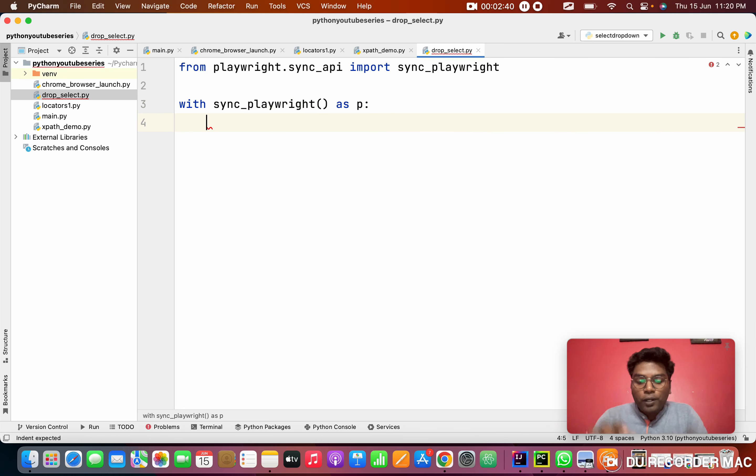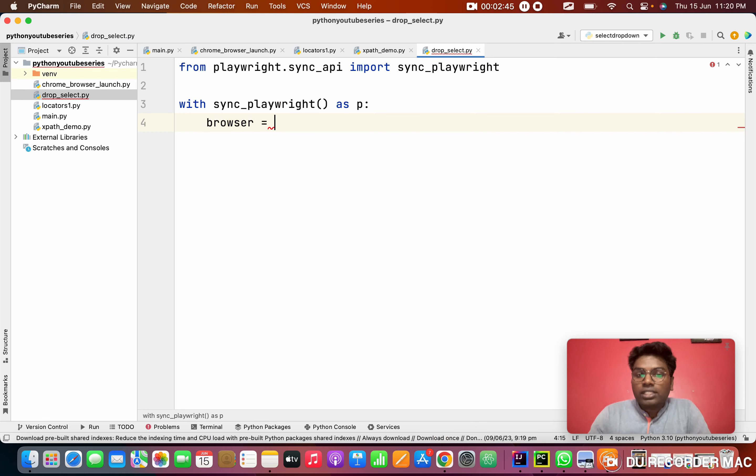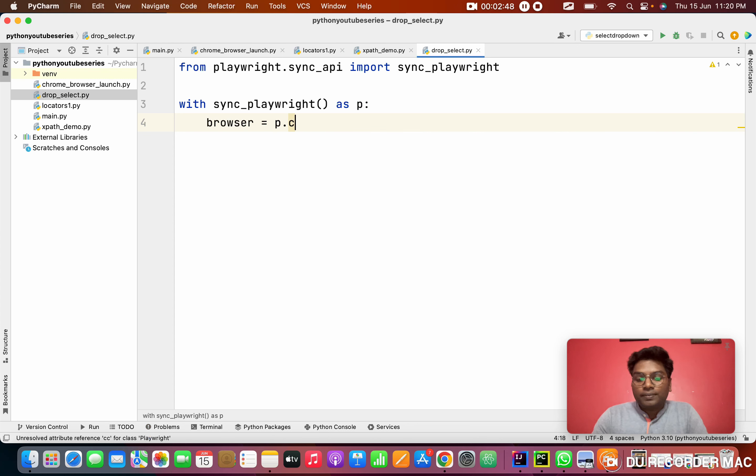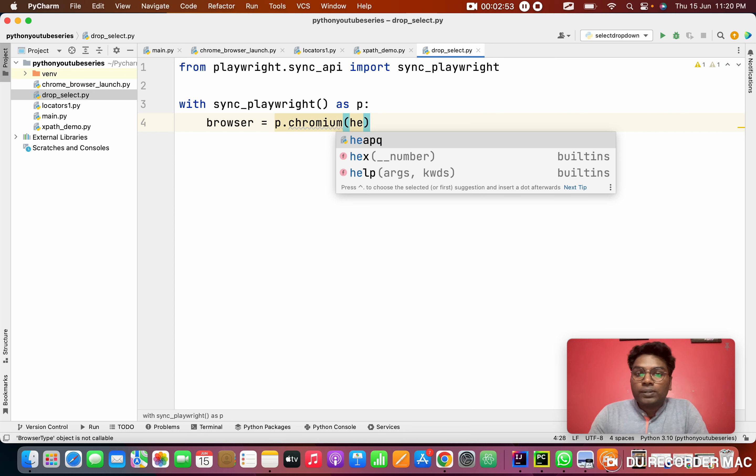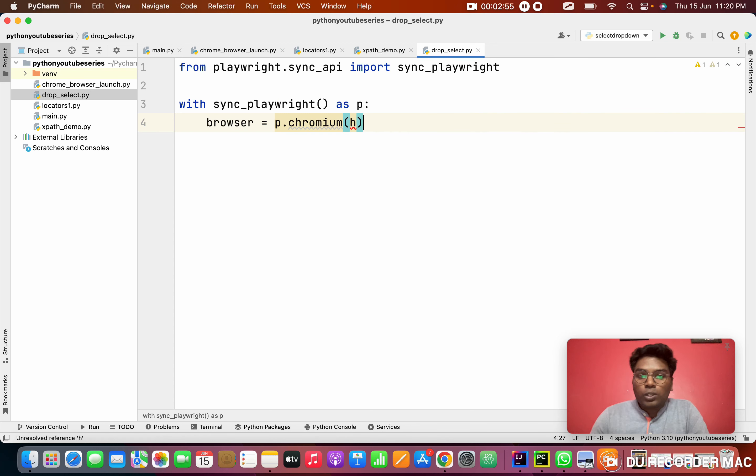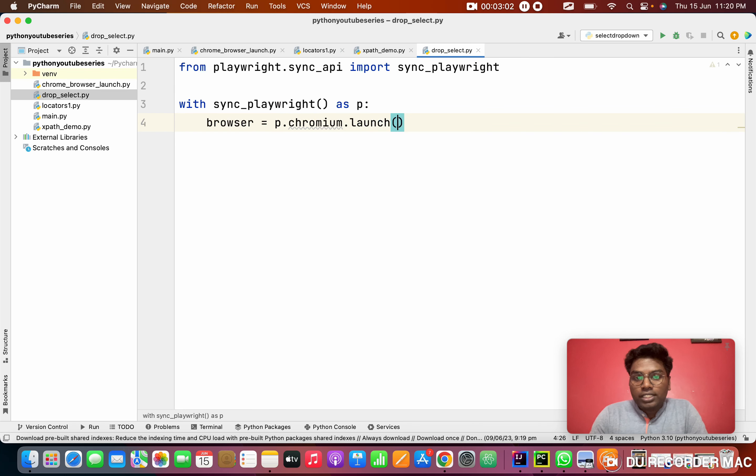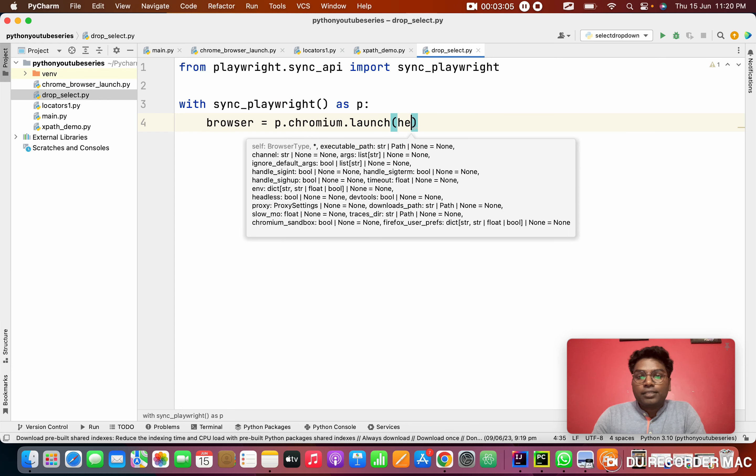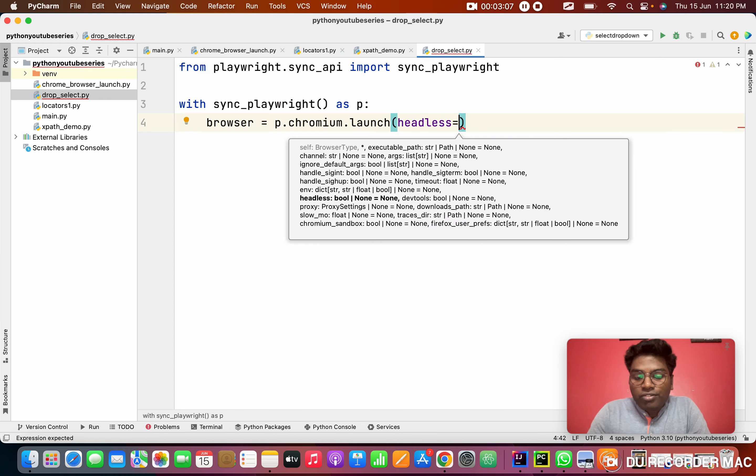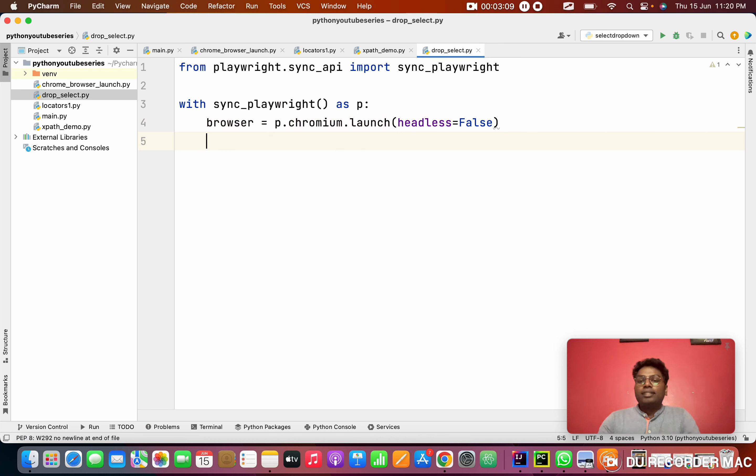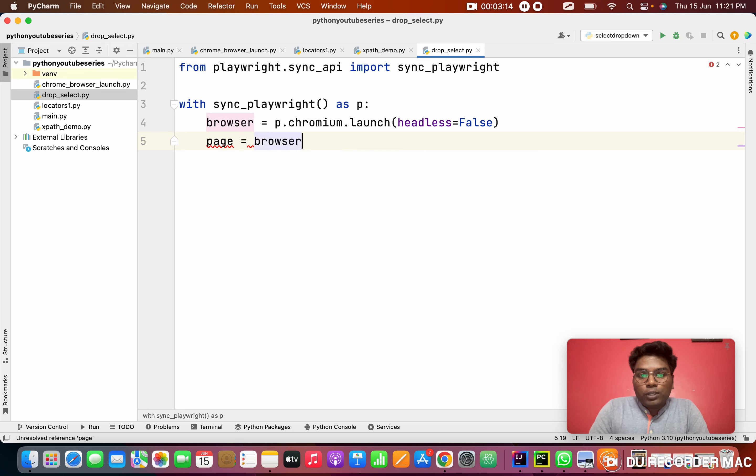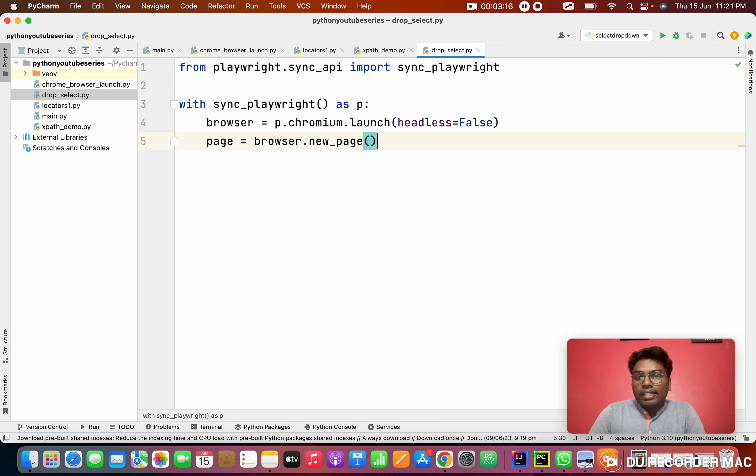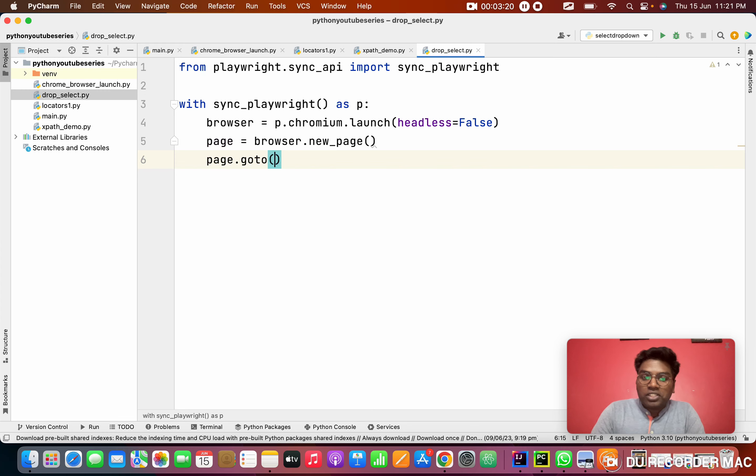We need to create a browser. In this browser, we are going to use P.chromium.launch. In the launch, I need to mention headless mode and this should be false, because the screen should be visible for me. After that, I need to create a page from browser.new_page.